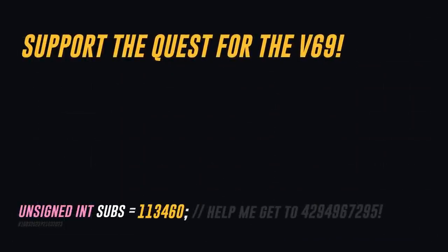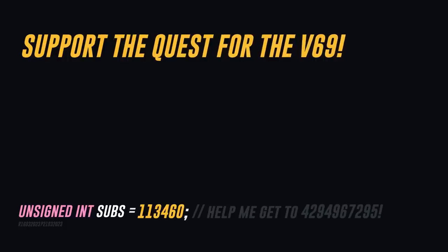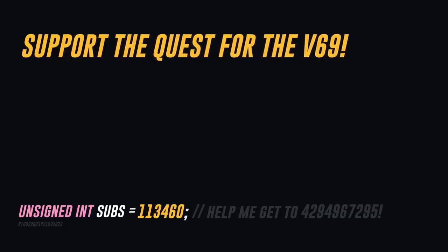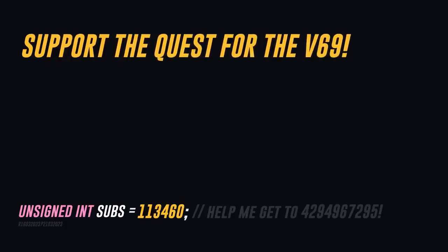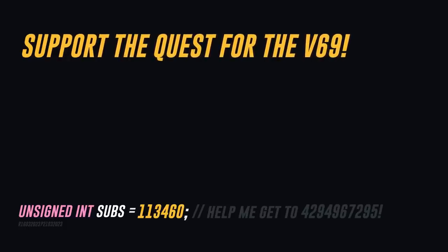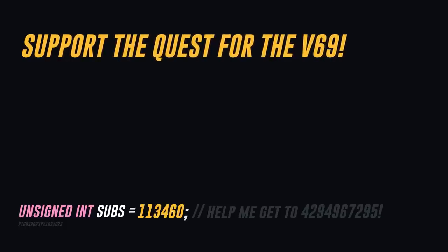Thanks to all my patrons and Squarespace for sponsoring this video, and thank you for watching. Have a great day everyone.